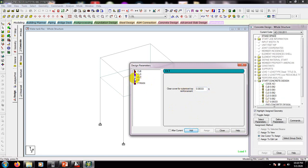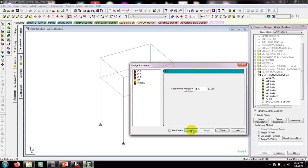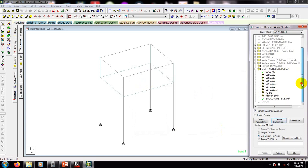We have defined those. After that, FC — you can change that according to the compressive strength of concrete, and it should be kept in KSF (kips per square foot). Your value should be in KSF. Then add FY — it also should be in KSF; this is the yield strength of the main reinforcement steel. Add, then close.